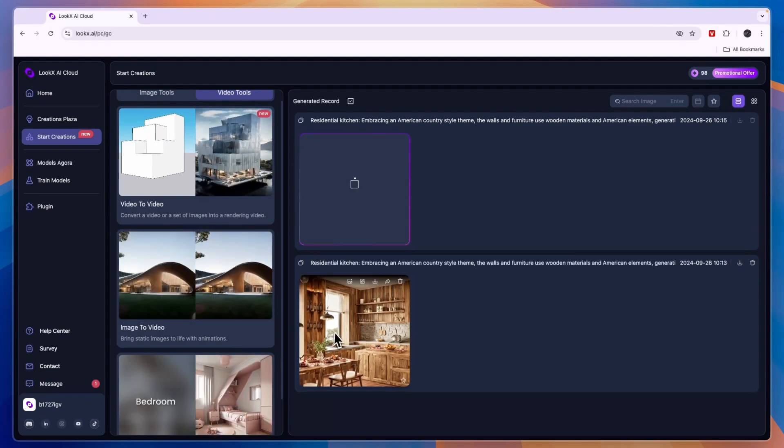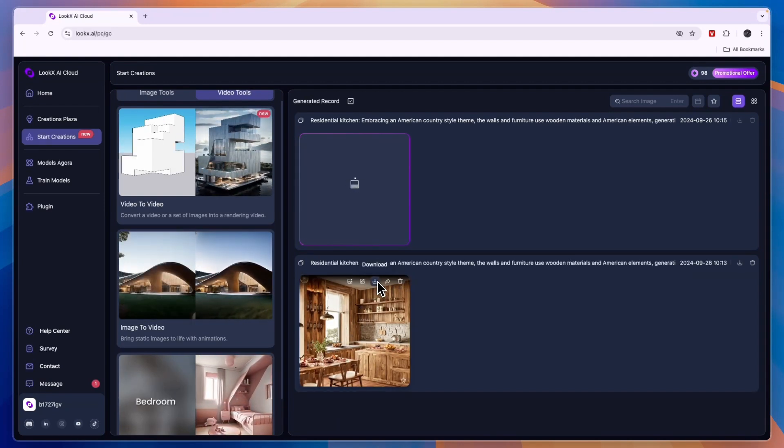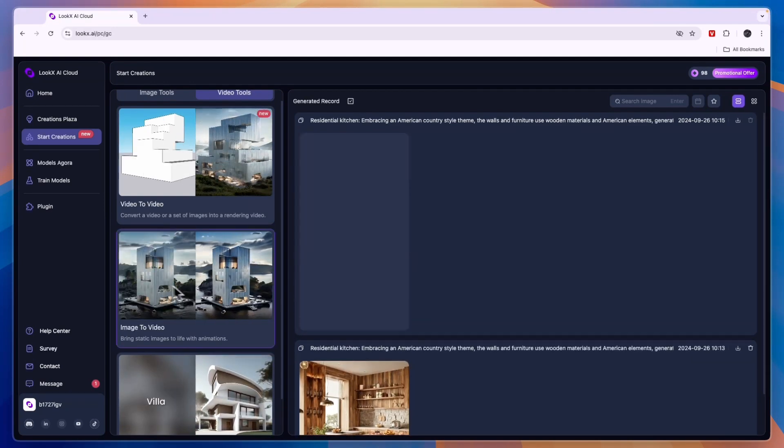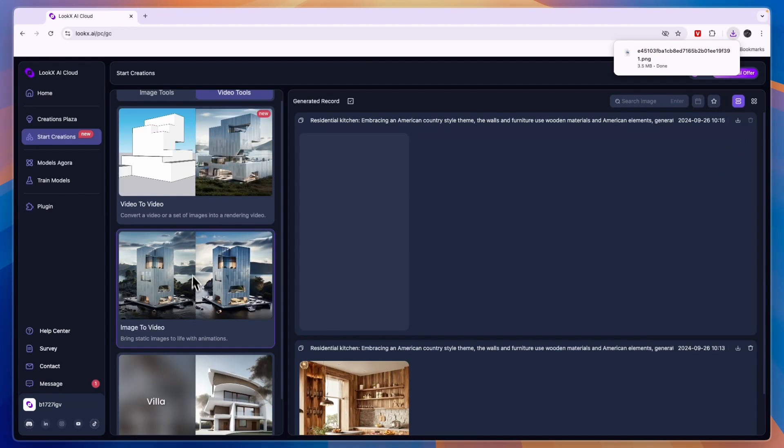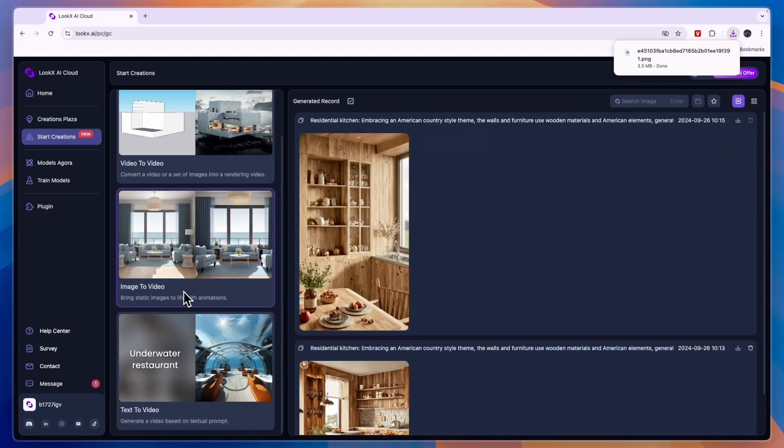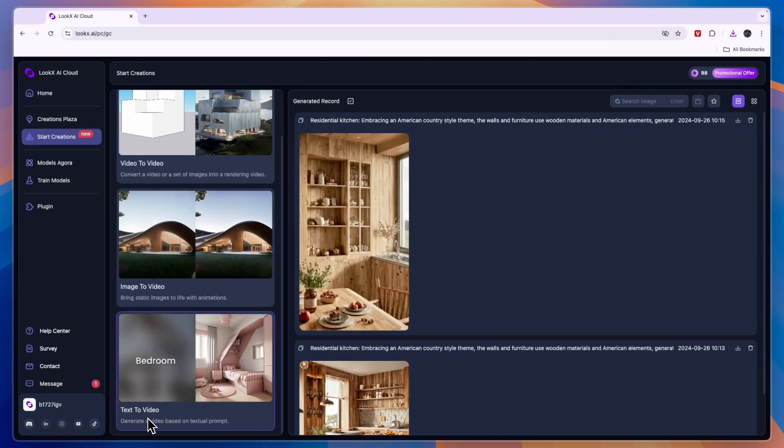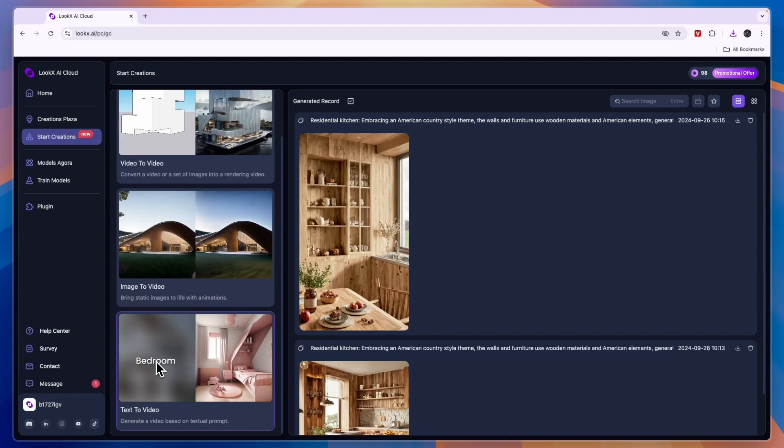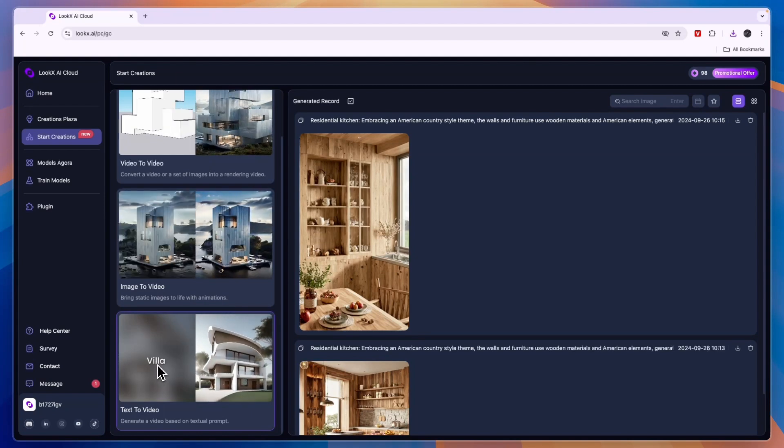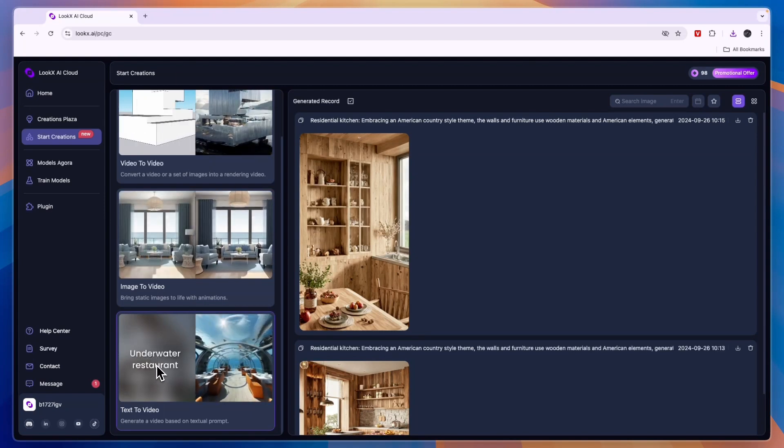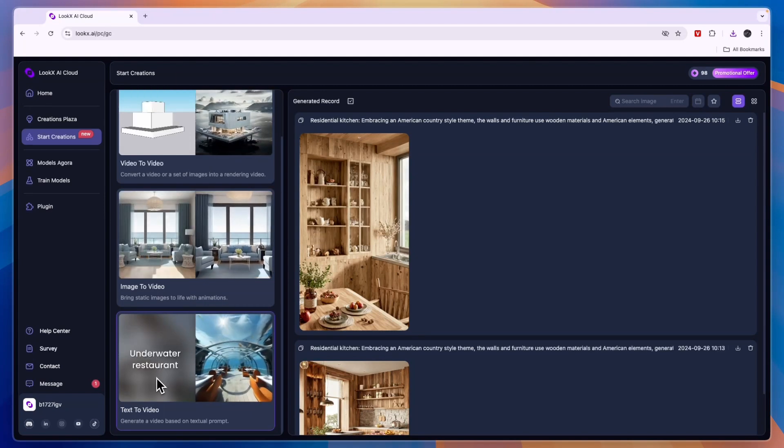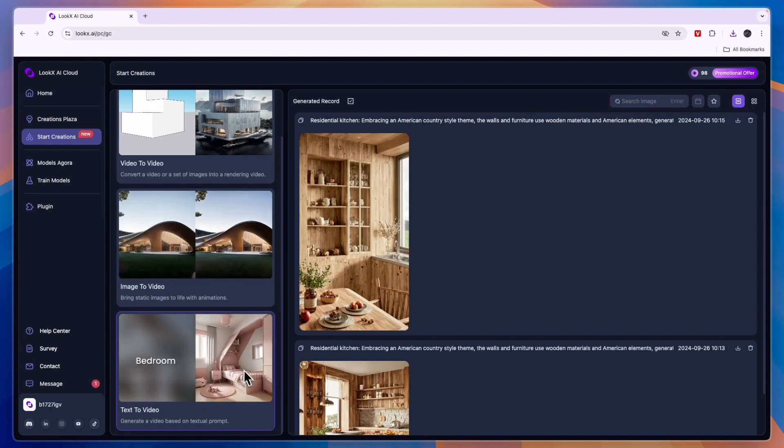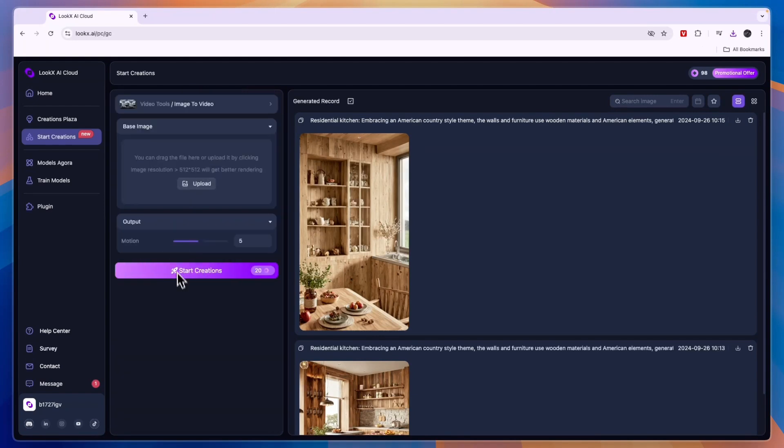You can also do an image to a video so it will actually create a 3D video. That's very cool. For example I'll take this image right here and just click on the download button. Then you can also do text to video, so you could say bedroom, underwater restaurant, a villa, or of course you can be a lot more specific than just two words and then it will generate a video for that.